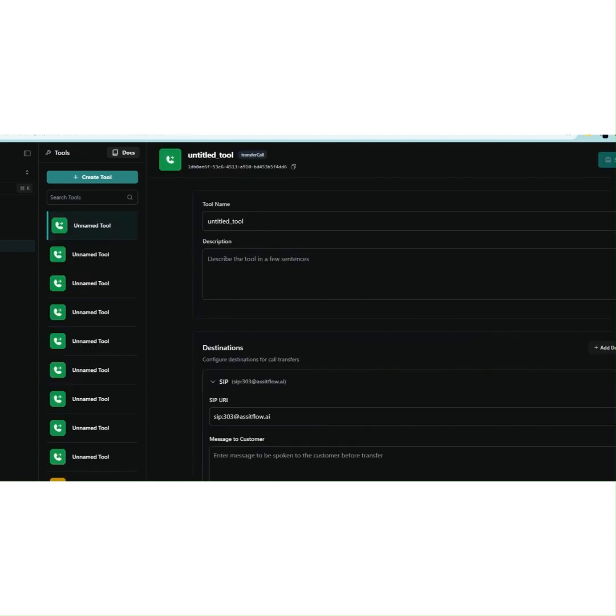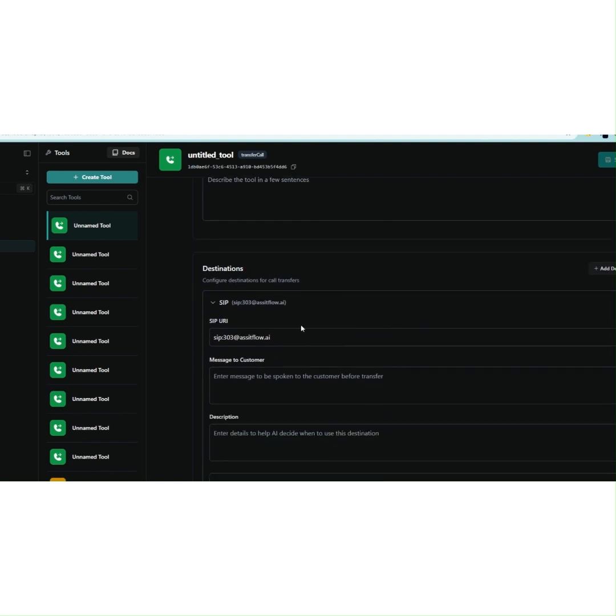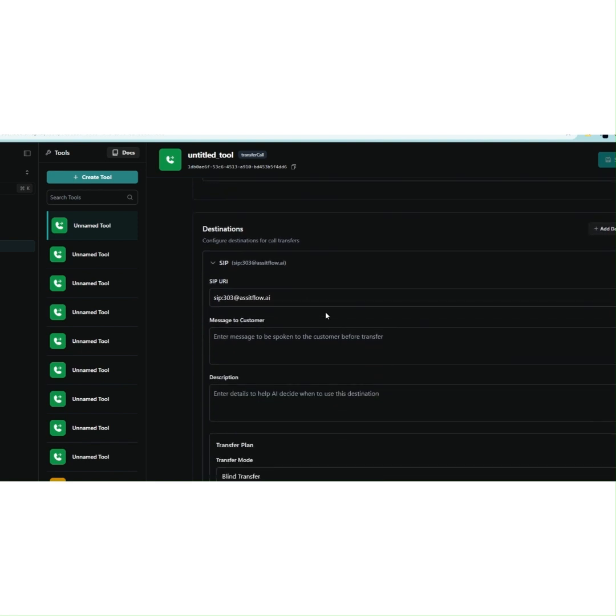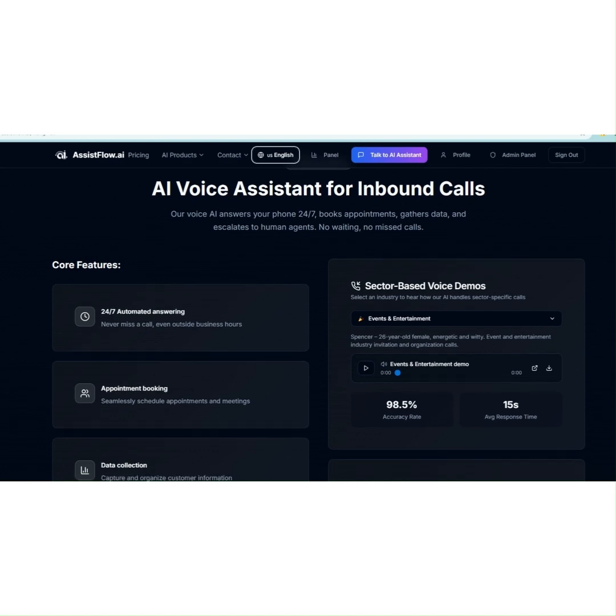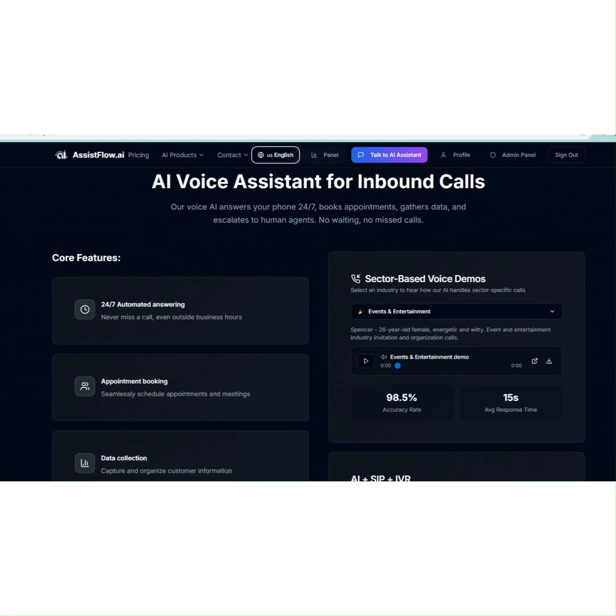And the best part? It's completely free. You only pay per call. Use AssistFlow AI for your regular operations, or contact us for custom projects. Setting up your AI call center has never been this easy.